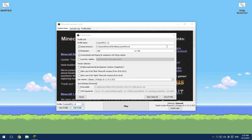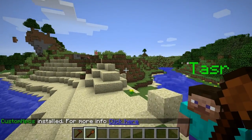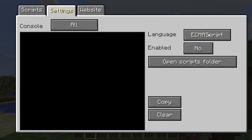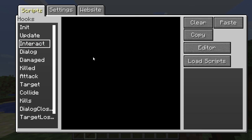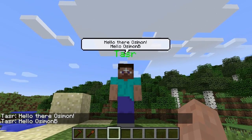Now let's boot back into Minecraft and see if it worked. Back in the game, as everything loads we can test it — right-click an NPC and you can see ECMAScript is now available. ECMAScript is actually the proper name for JavaScript. We can enable it, go to Interact, and add a line like npc.say('Hello there') — and it works!